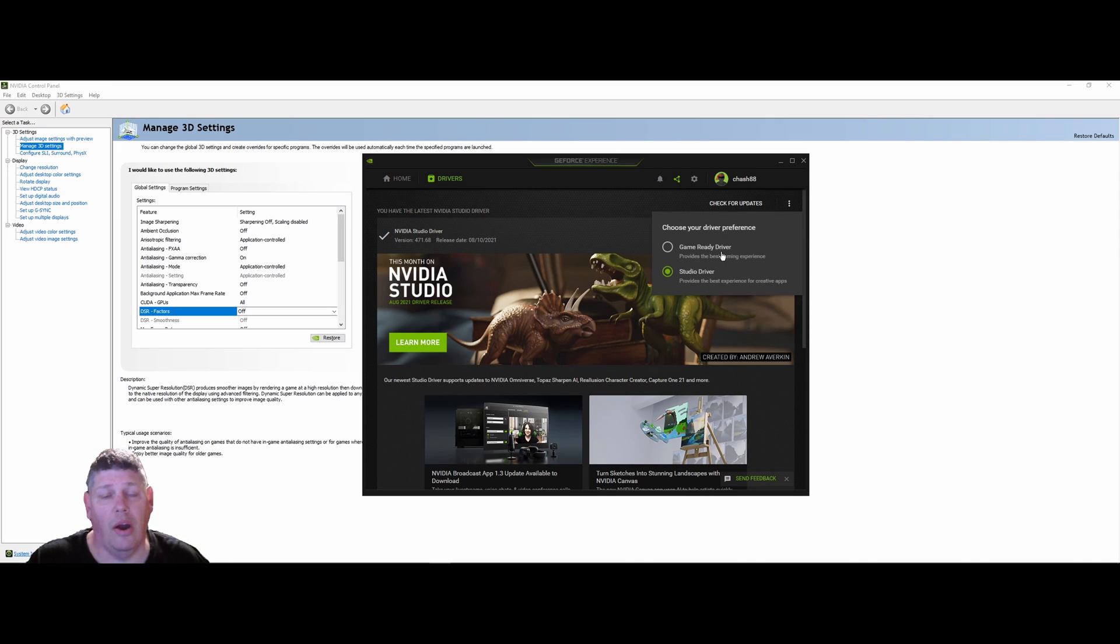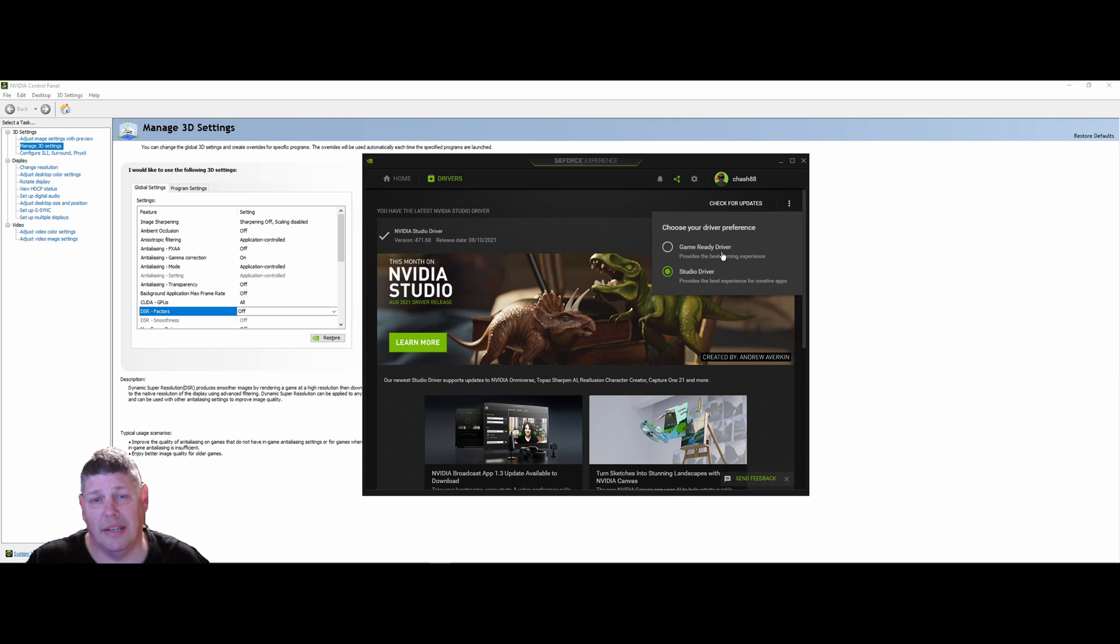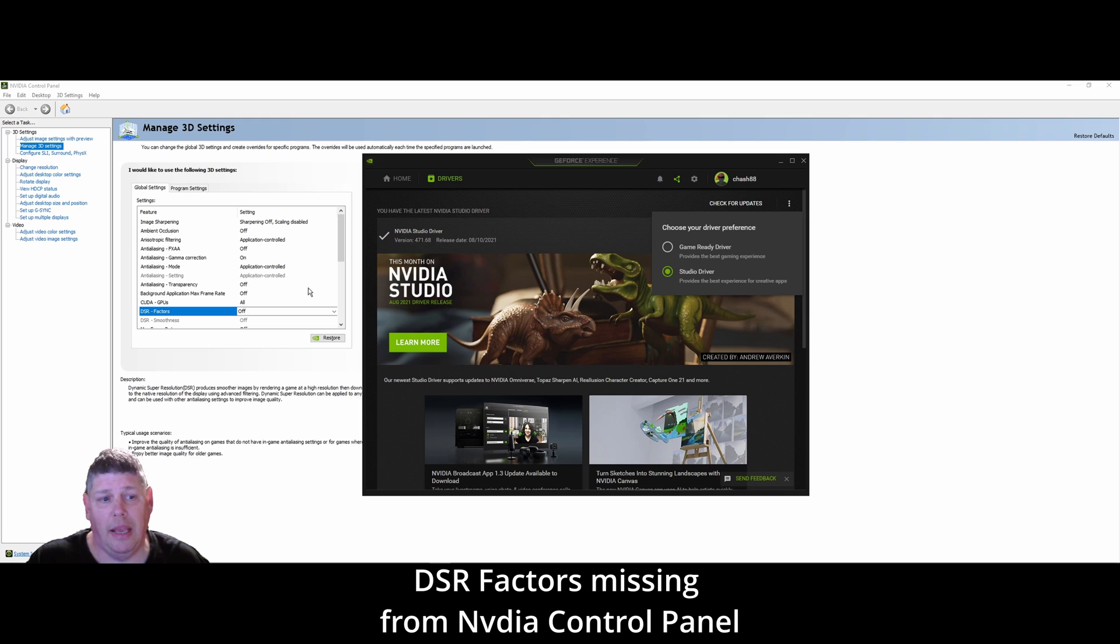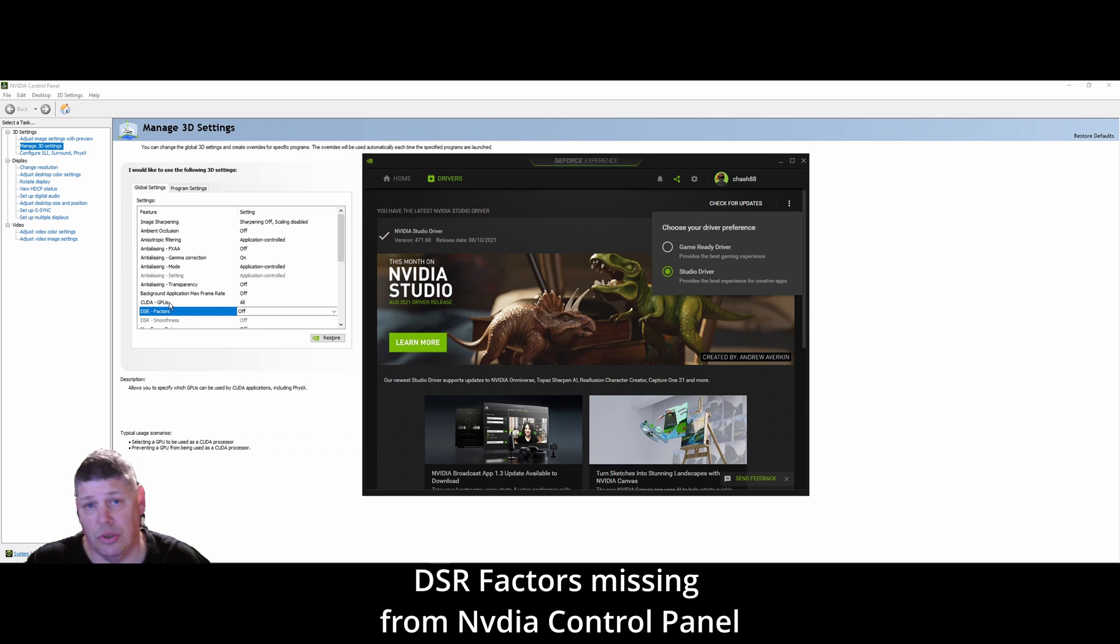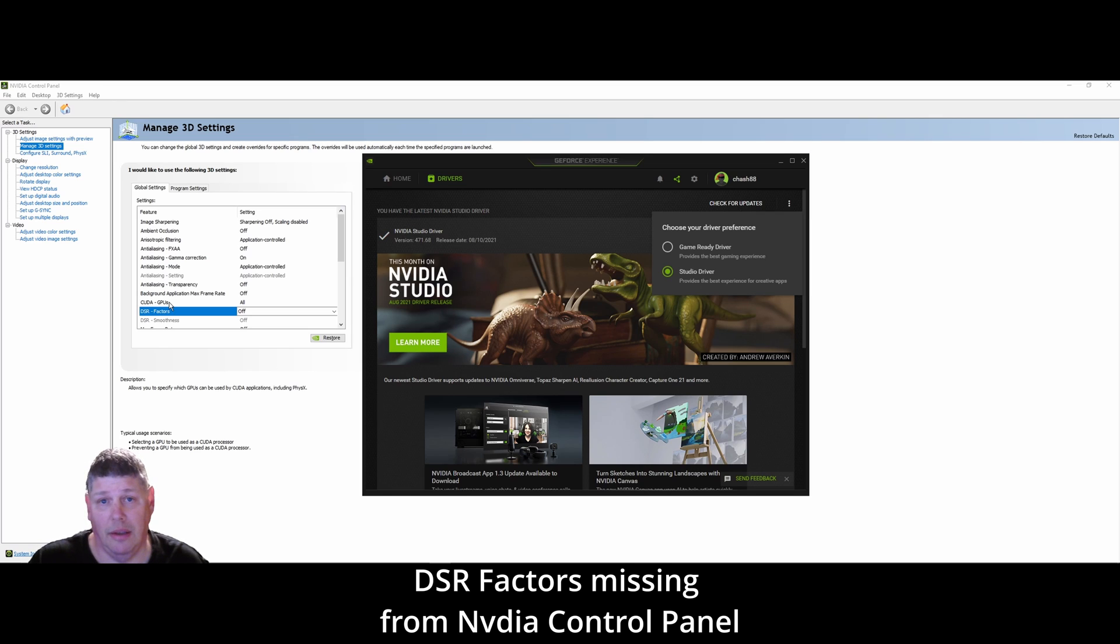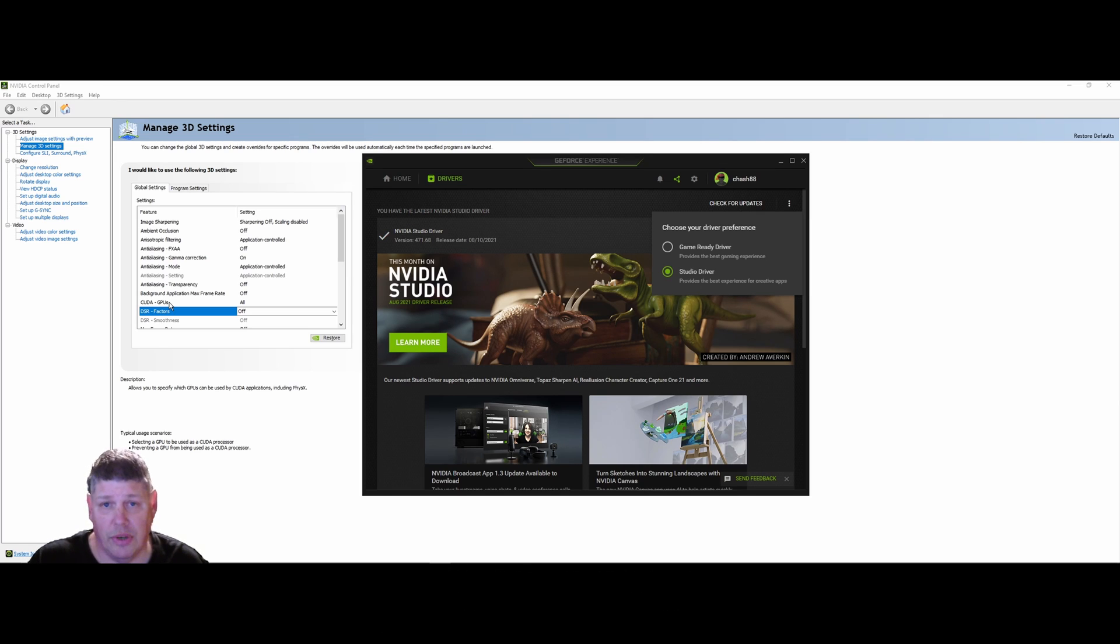They offer a game ready driver or studio. Well, when I picked the latest game ready driver, it took DSR factors away, and that's what you use to bump up to run in 4K, 5K, 8K on a different display.